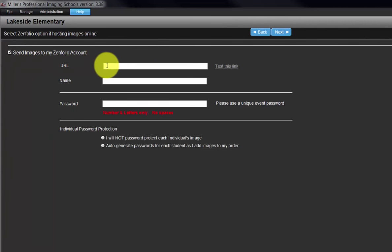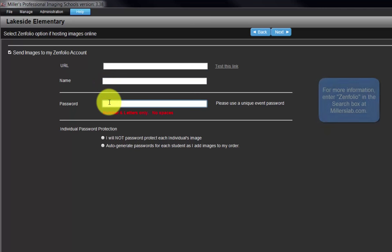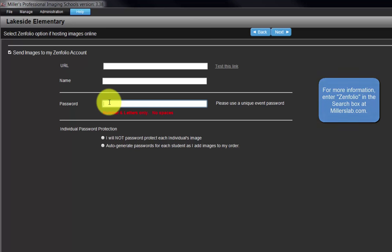Input the URL of our active Zenfolio site, the school's name, and a password our customers will use to access the images. For more information, go to the Miller's website and enter the keyword Zenfolio in the search box. Click the next button.